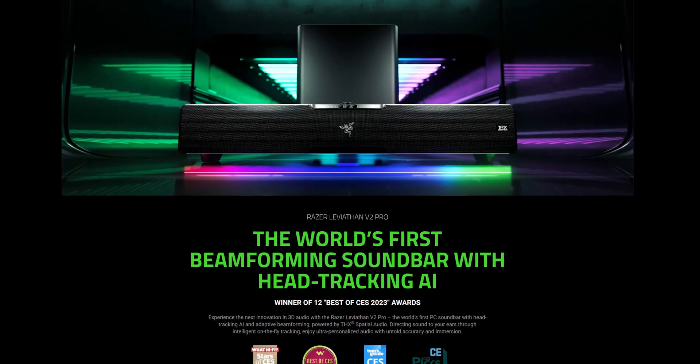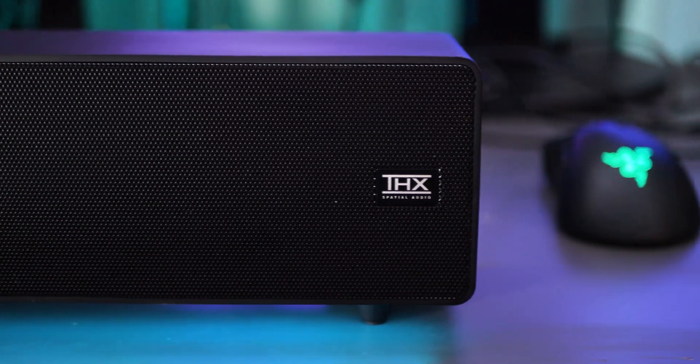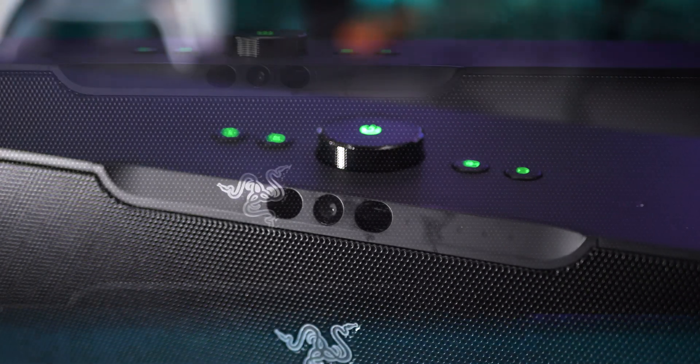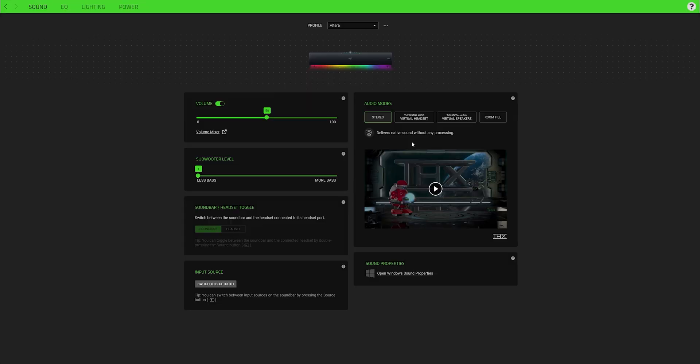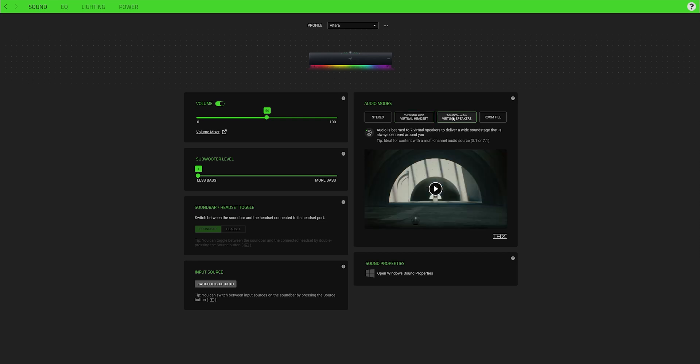One commercial product with this technology is the Razer Leviathan V2 Pro. It features five drivers arranged in an array, and the additional drivers help improve the quality of the crosstalk cancellation. It also features a camera for head tracking. There are modes available through Razer Synapse software: traditional stereo, a room fill mode, a virtual headset mode for binaural content with crosstalk cancellation, and a virtual surround mode for 5.1 or 7.1 content. For this demo, I've taped two microphones to my ears so you can hear how it sounds on headphones.